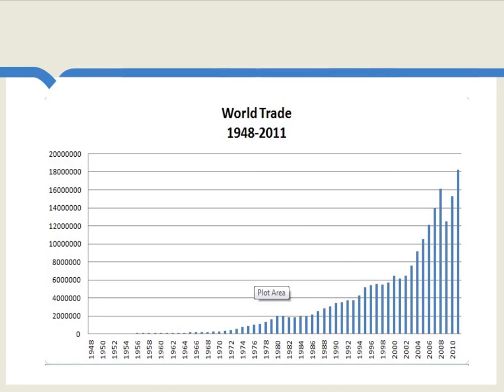You find a significant dip downwards, larger than perhaps had been expected, in the Great Recession of 2008, though afterwards you can see trade resuming an upward course.